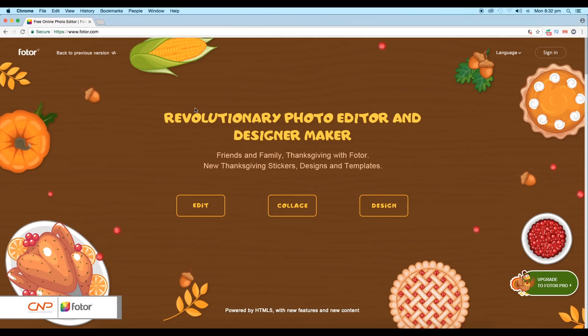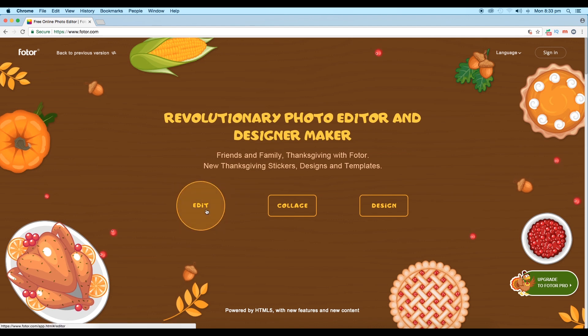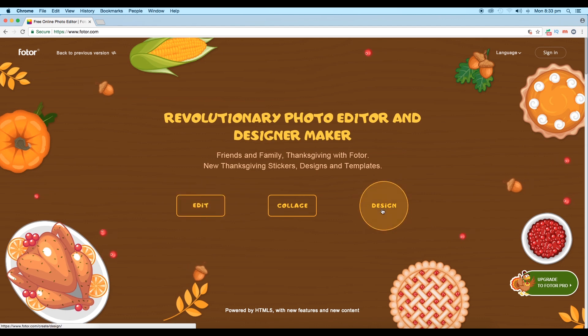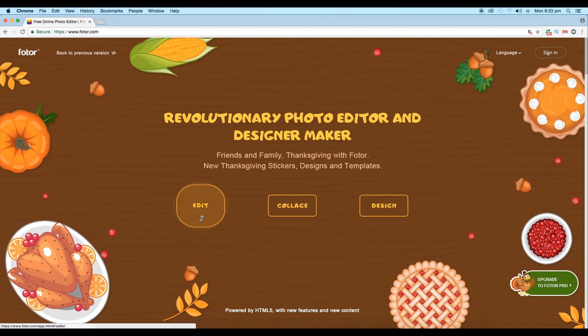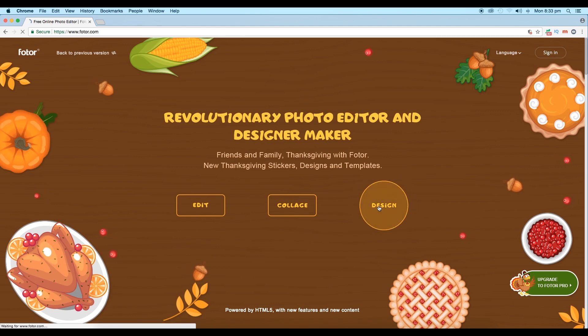So let's begin with the designing process. The application we are going to use is Fotor — you can find it at www.fotor.com. It's an online application. We have three options: the first one is for photo editing, the second one is for collage, and the third one is for creating graphic designs. Since our work mainly involves photos and vector cover designs, let's use the design tool first.